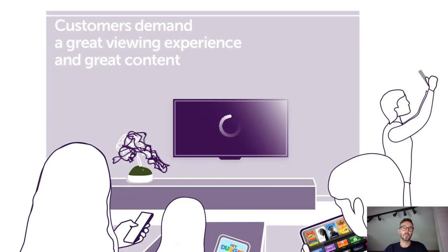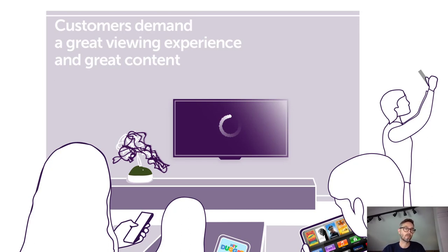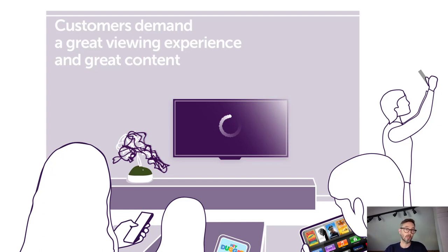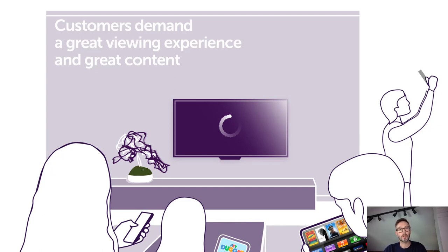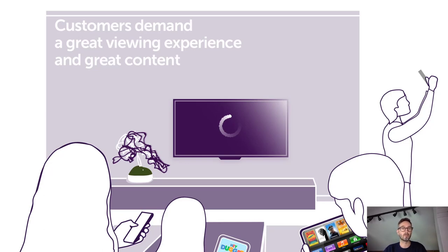We were specifically working with the digital TV team. For them, a poor viewing experience can be caused by many factors such as the quality of the home internet connection, the home network setup, set-top box device configuration, and the impact of other devices on the network. Being able to quickly identify and resolve issues is crucial to retaining customers in this highly competitive market.